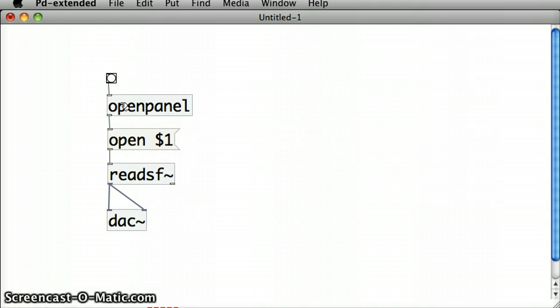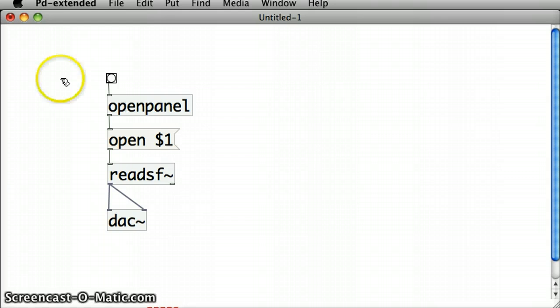And then, when the open $1 variable gets passed to the ReadSoundFile object, we'll need a message to be passed into the ReadSoundFile object to actually play that object, because it doesn't play automatically.